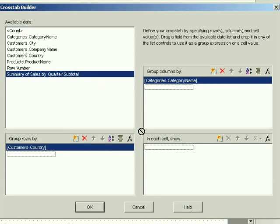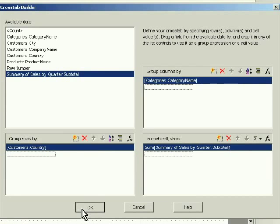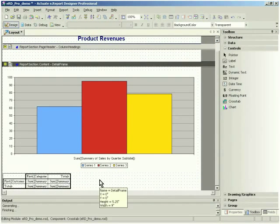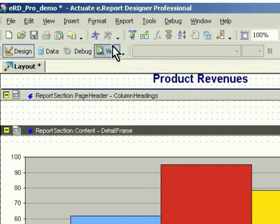With eReport Designer Professional's component-based, familiar visual development environment, developers can bring corporate data to the web quickly and easily.